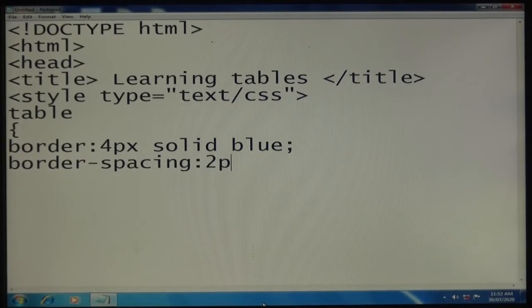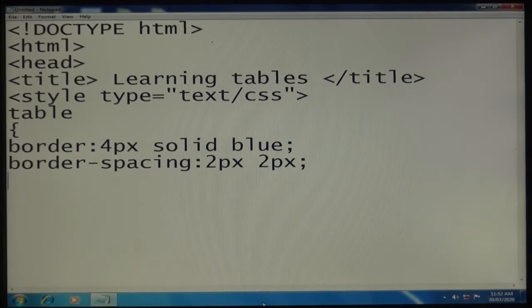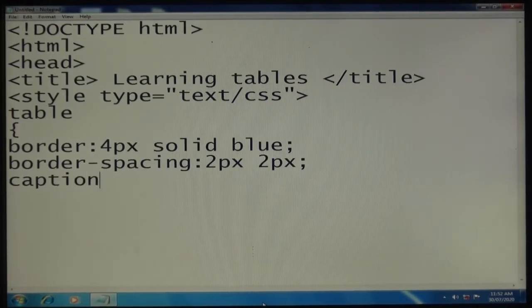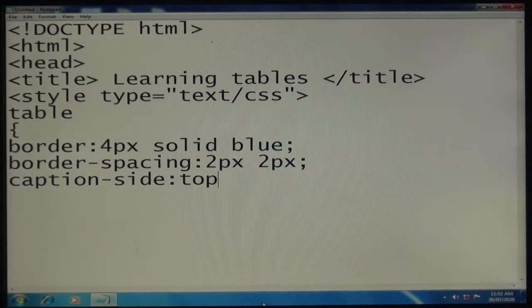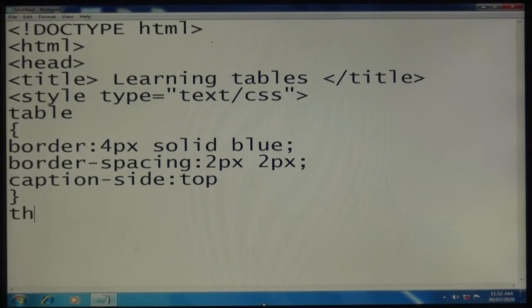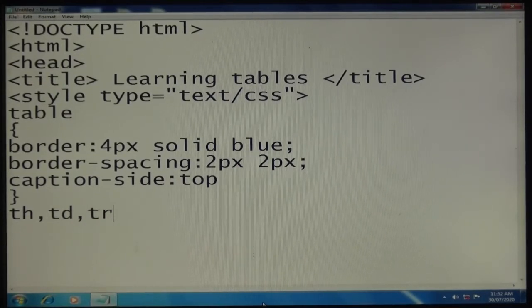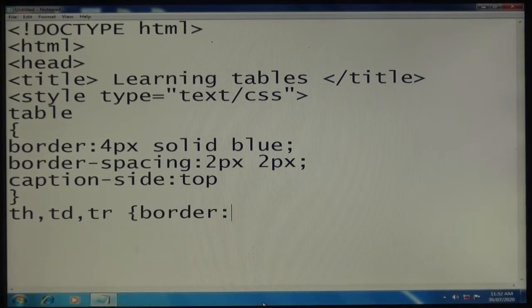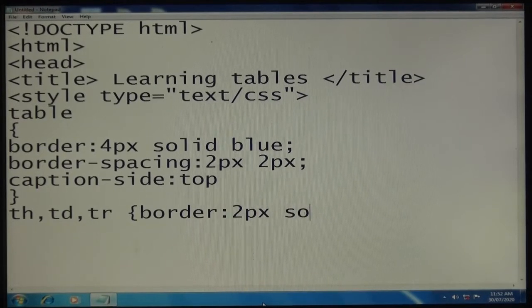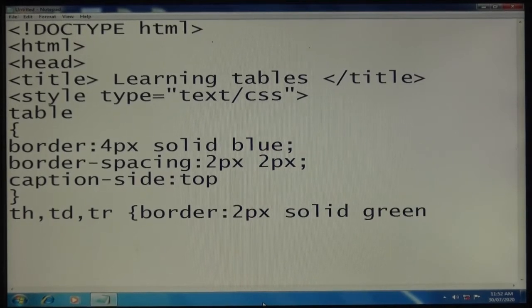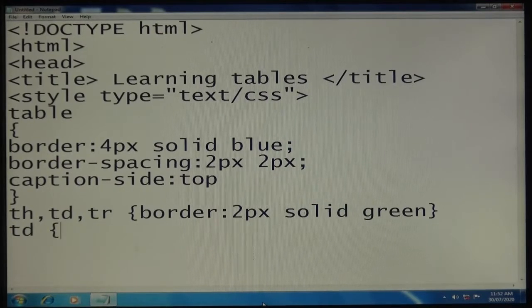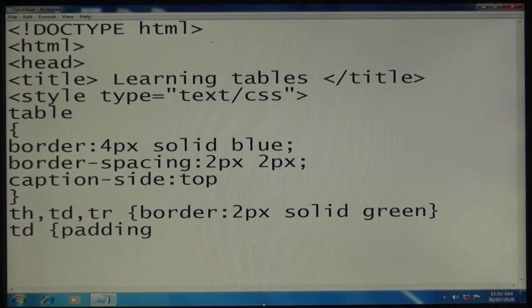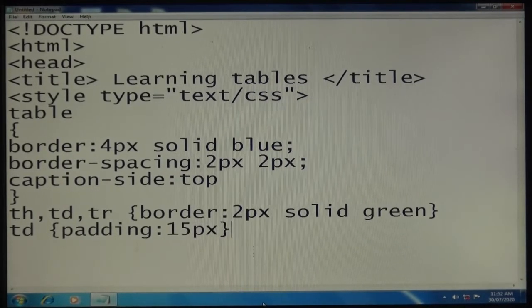Caption-side top. Then th, td, tr with border 2px solid green. Now td - I will be adding padding 15px. Style tag close. This is your formatting part for the table.